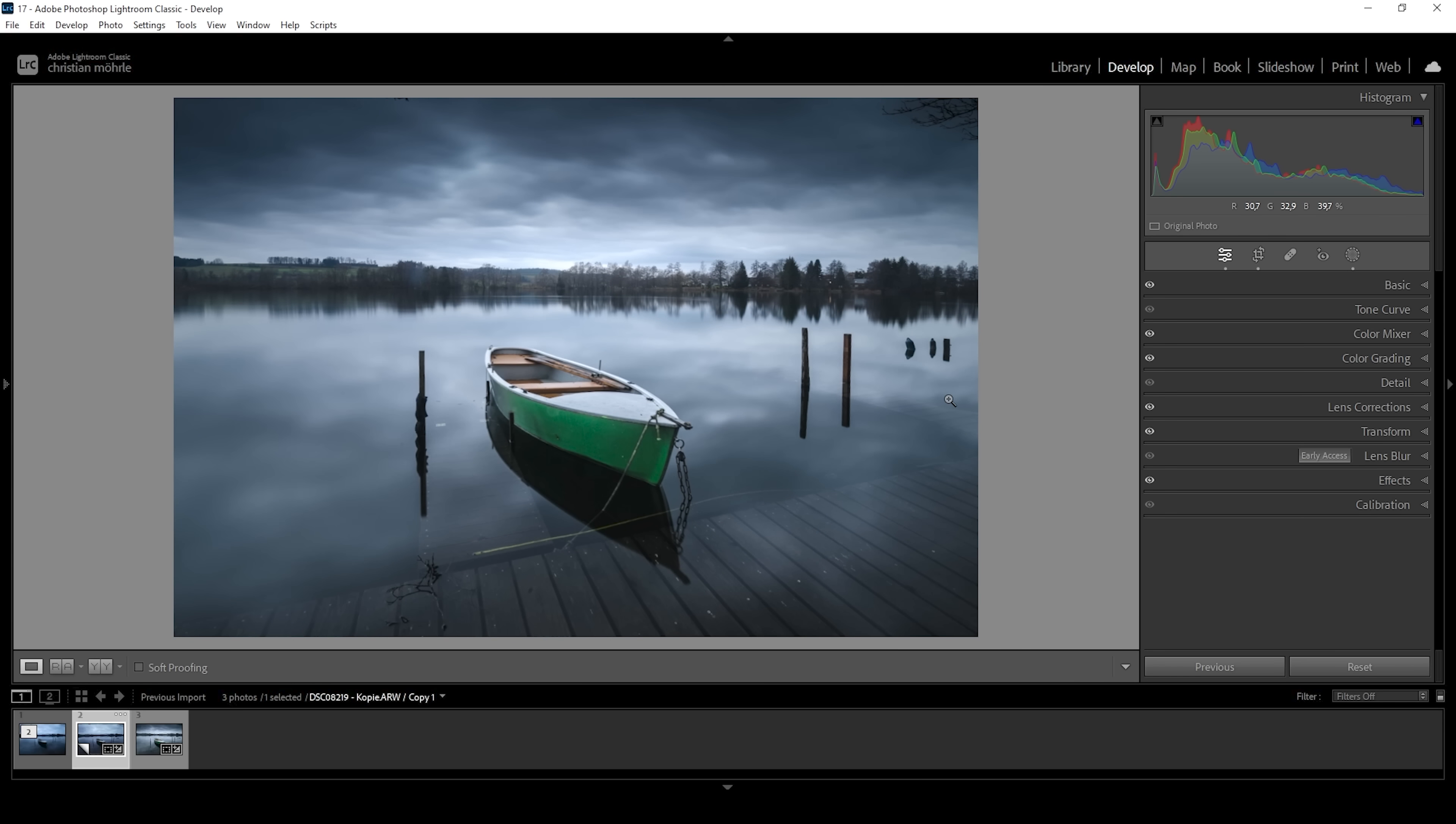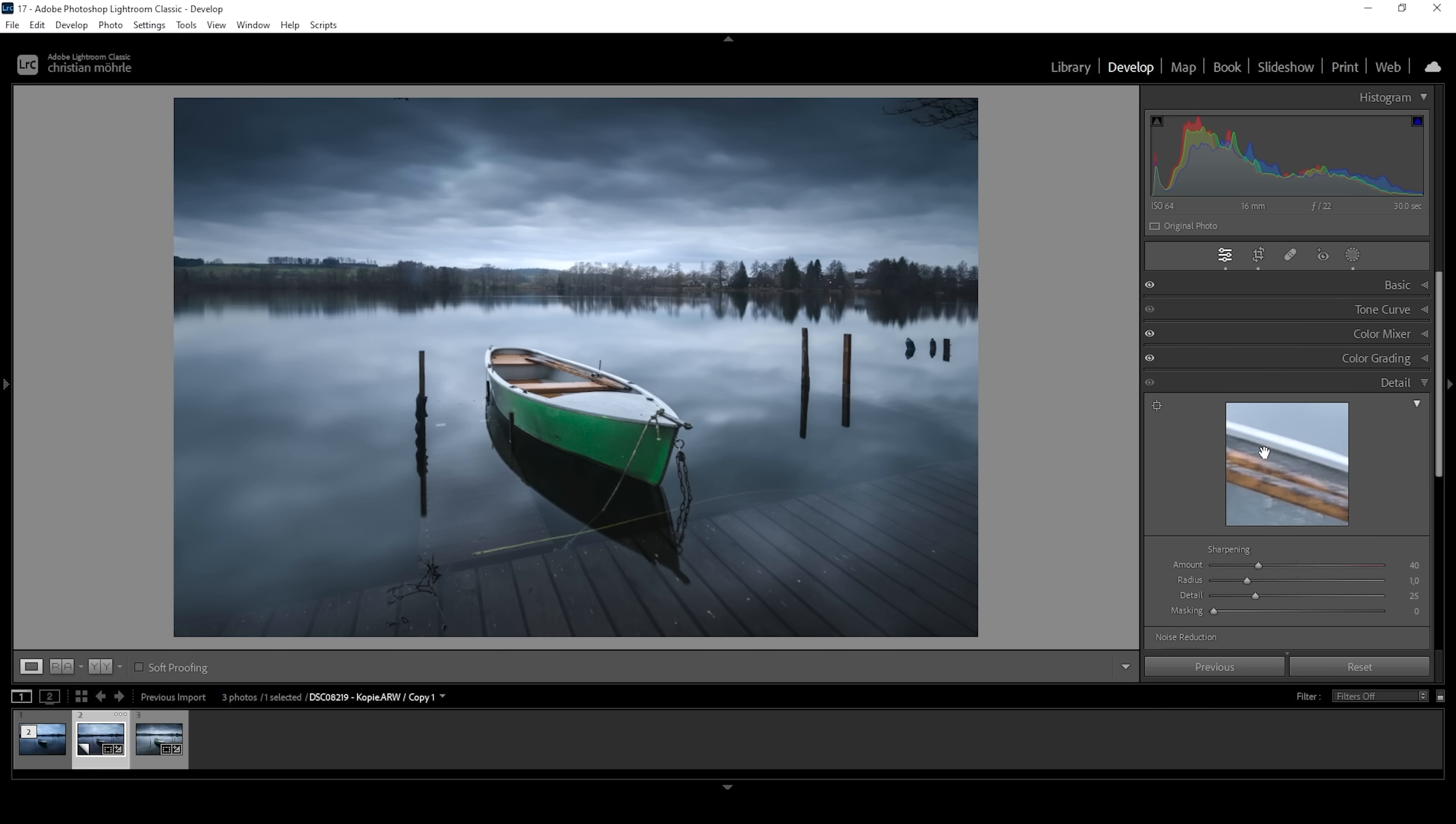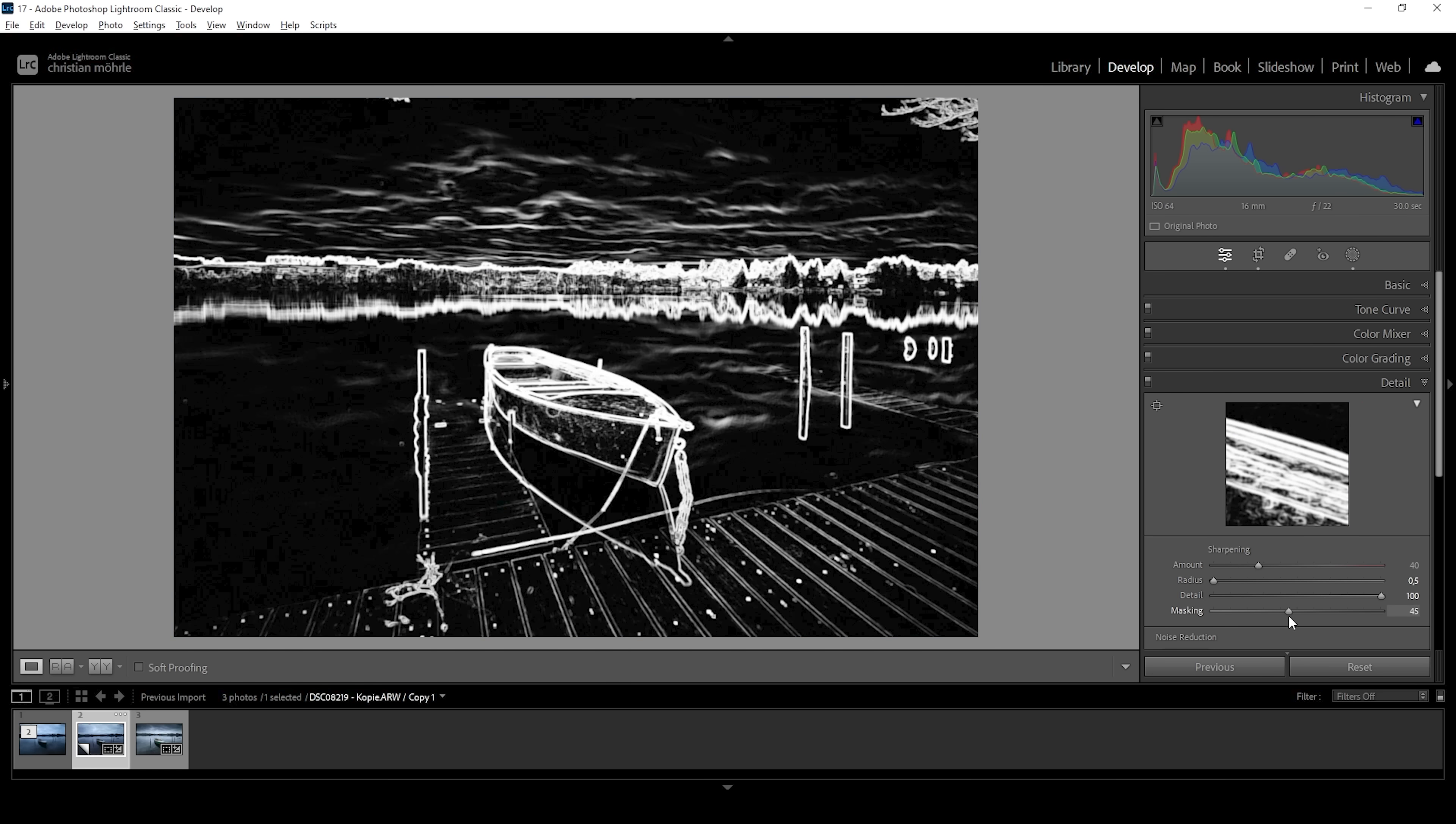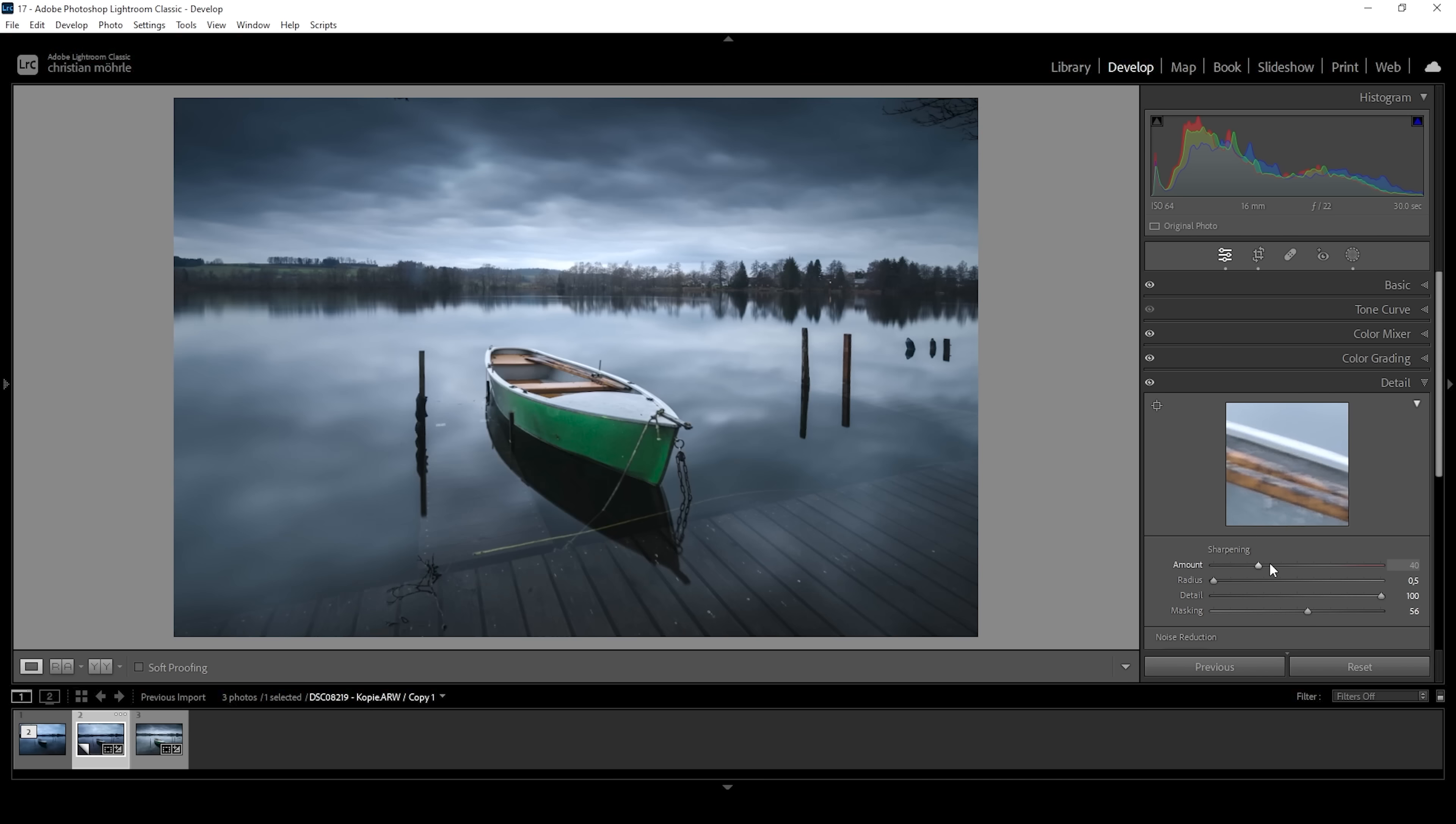Perfect. And I guess that's pretty much it for the RAW adjustments of this image. What we can do is to sharpen it a little bit in the details tab. So bring down the radius, increase the details, add a bit of masking, and then increase the amount of sharpening.